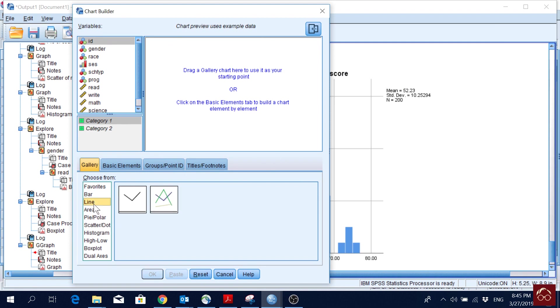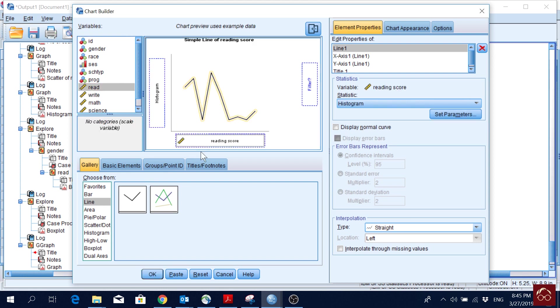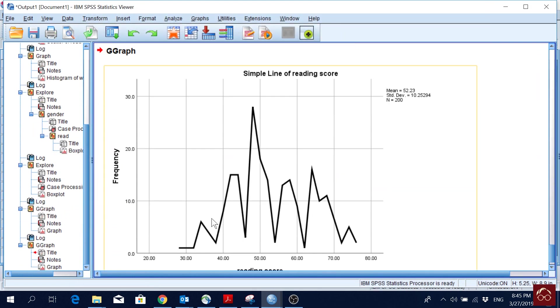Let's say if I want to make a line, if I drag it here, and then I put reading score, and I click OK. Then I get a line chart of reading score.